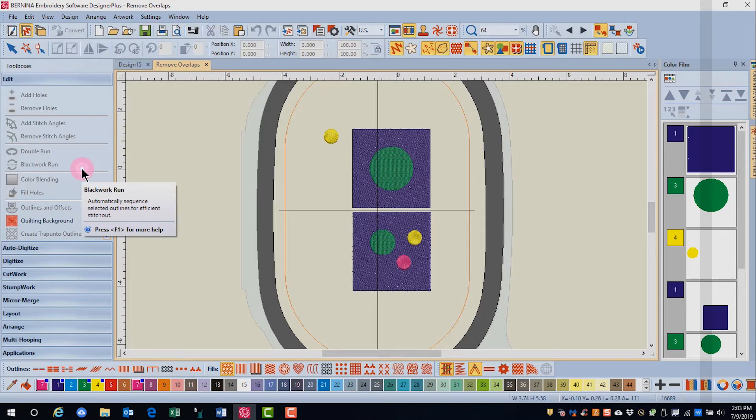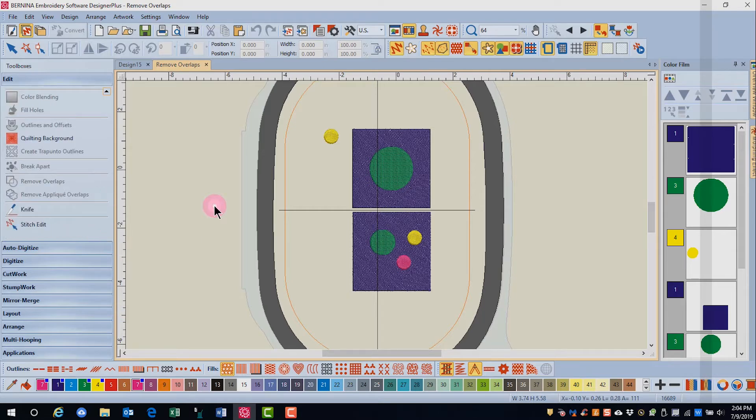You can also create quilting backgrounds, trapunto outlines, or use the knife. This is also where you can remove overlaps in designs and edit stitches.